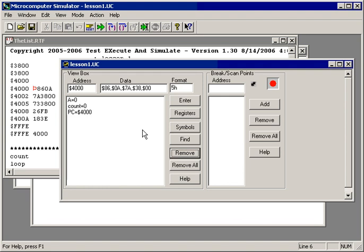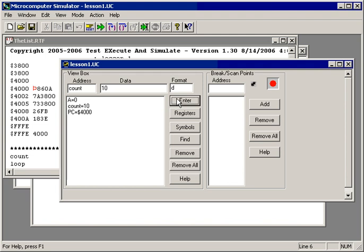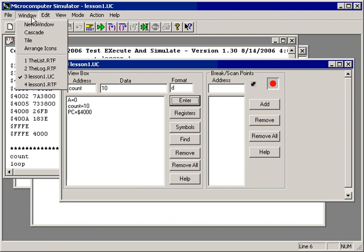We can also use the microcomputer window to change information. One way to do it is to click on the thing I want to change. For instance, if I want to change the counter, I can change it. Then I enter the new value that I want in the data window and type enter or click enter. That changes the value.